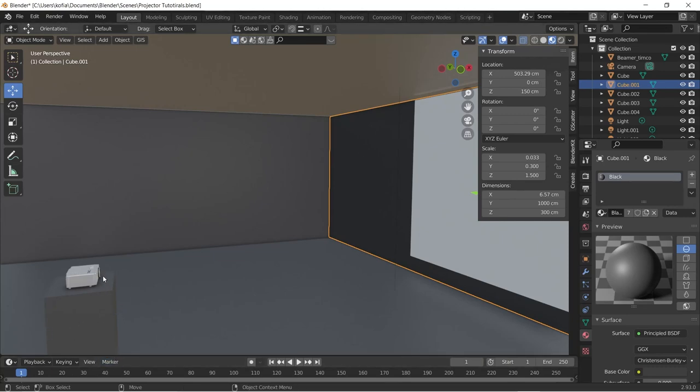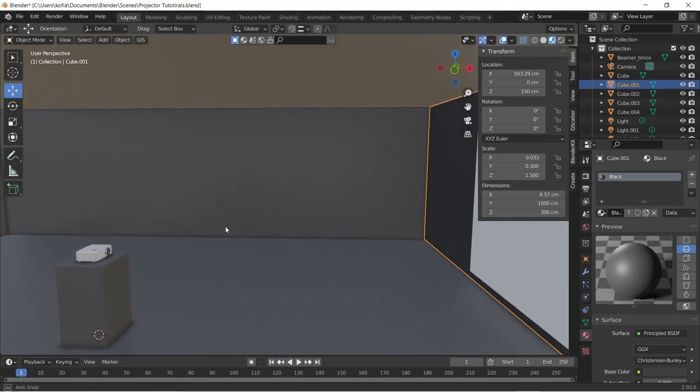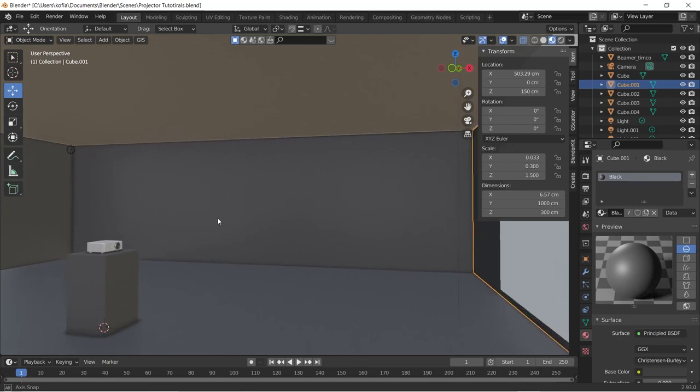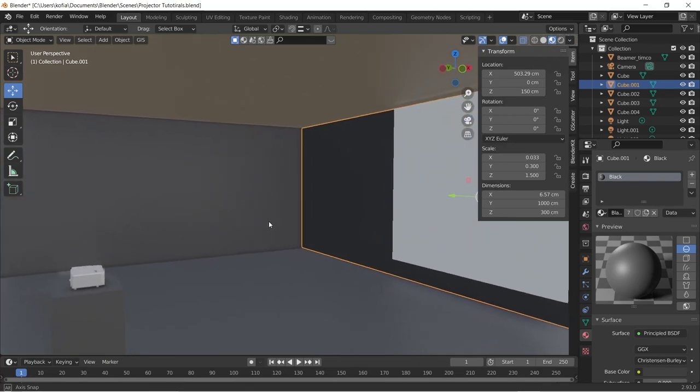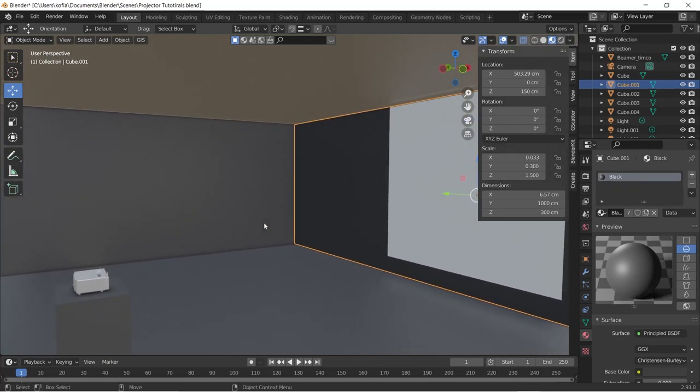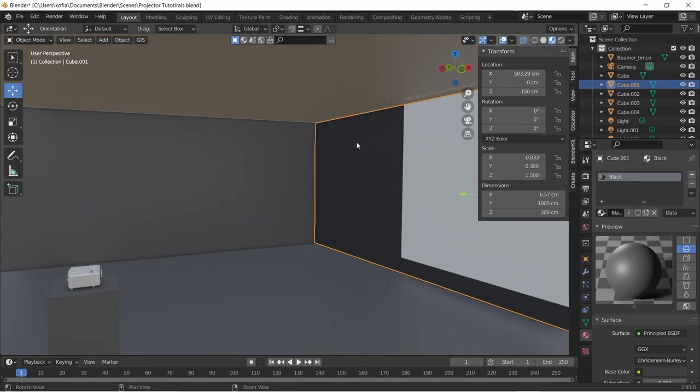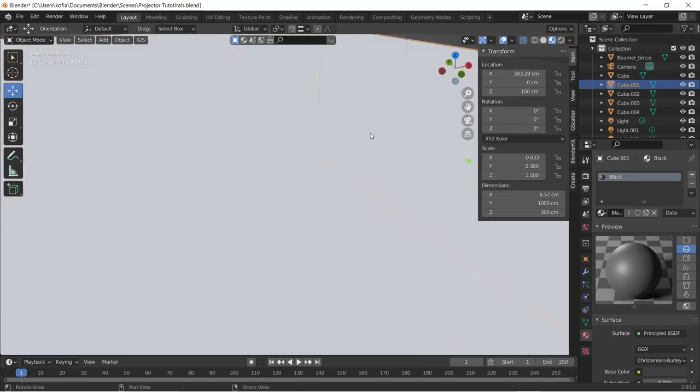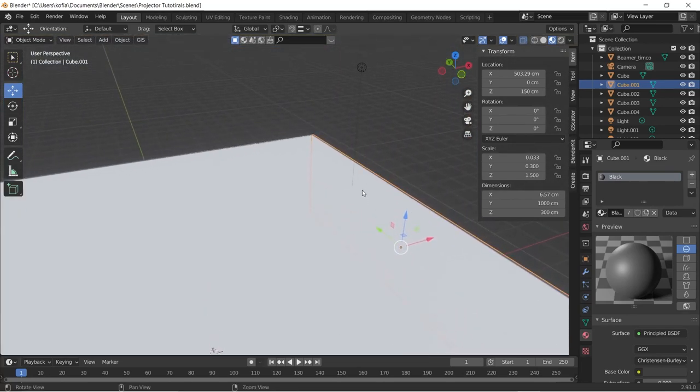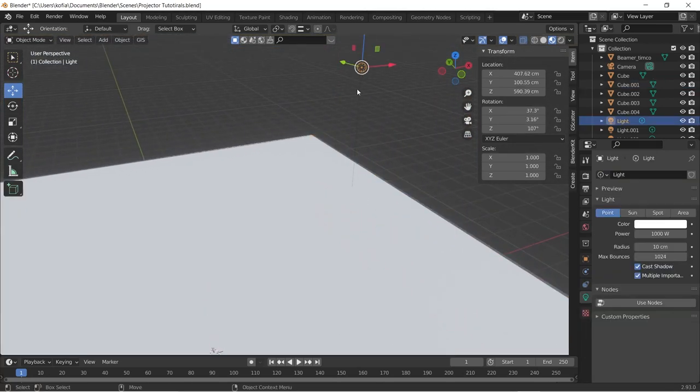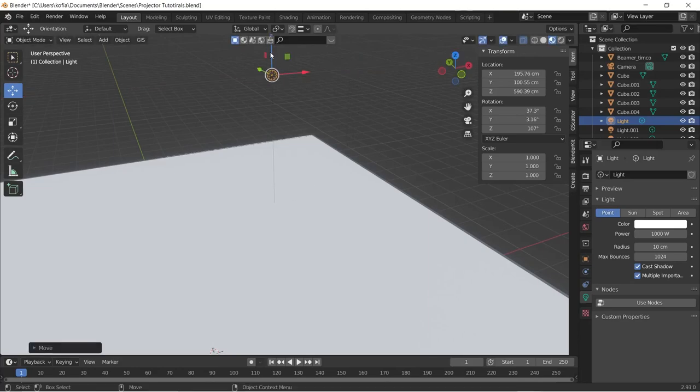To start off, I did a quick setup of a projector onto a wall and we're going to use lights coming from the lens of the projector straight onto the white wall over here. We used a quick setup of a black dark room. So without further ado, let's quickly jump into it. I have a light, the default light over here, and we will just quickly set it up.